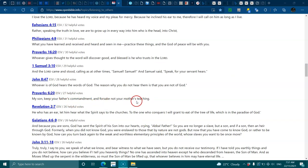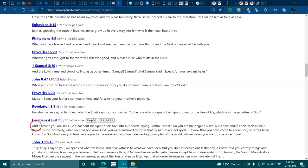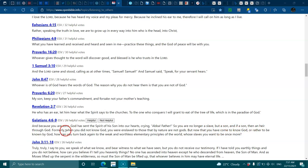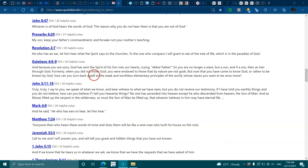John 8:47, whoever is of God hears the words of God. The reason why you do not hear is that you're not of God. Proverbs 6:20, my son keep your father's commandments. Revelation 2:7, he who has an ear let him hear what the spirit says to the churches. Galatians 4:6-9, because you are sons God has sent the spirit of his son into your hearts crying Abba Father. So you are no longer a slave but a son.